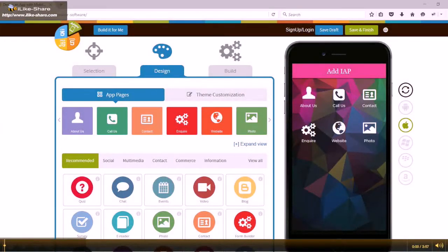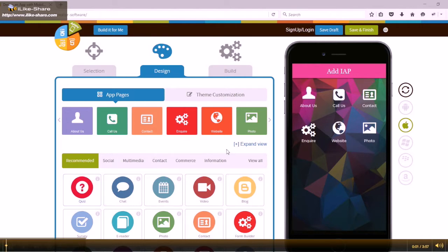Hello guys. Today we're going to learn how to integrate IAP feature to your app in new AppyPie.